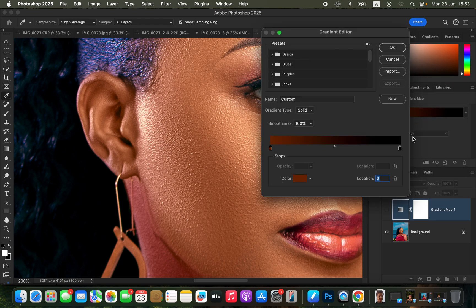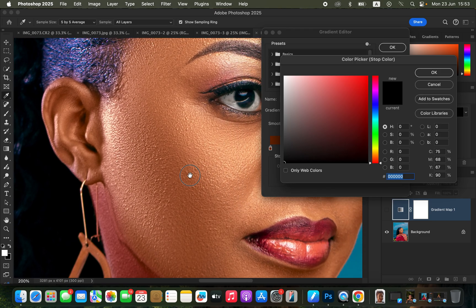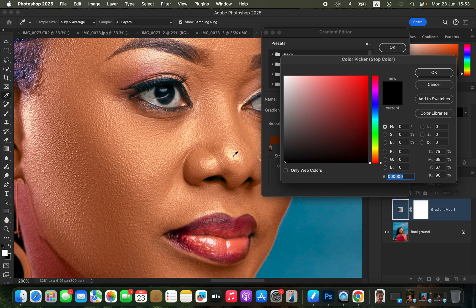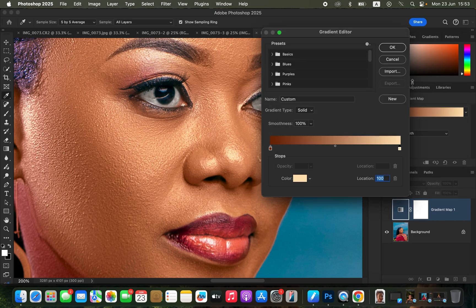Click OK, then click on the right-hand pointer and ensure the Location is set to 100. Then click on the Color option and click on the brightest area of the model's skin — we are sampling colors from the area we want to use as a reference point.